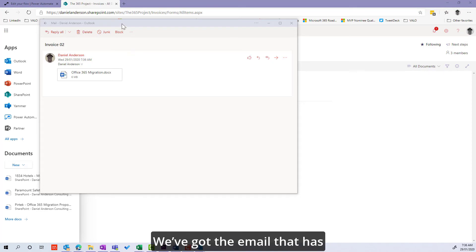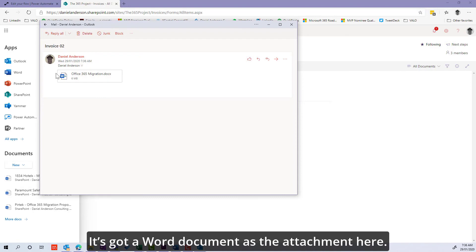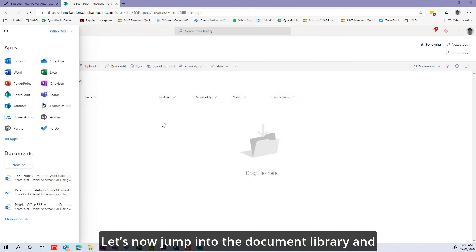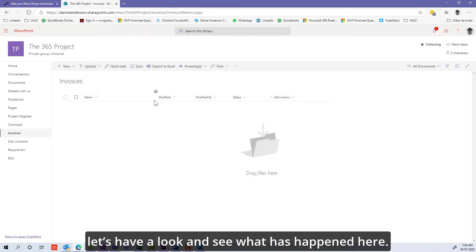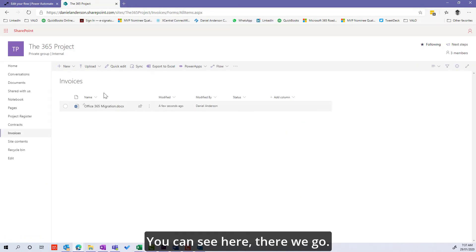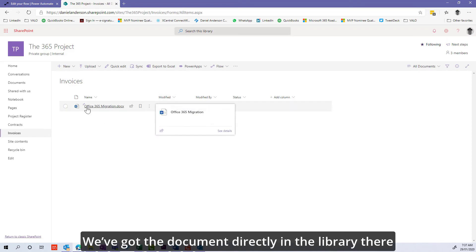Here we go. We've got the email that's been received into the inbox. It's got a Word document as the attachment. Let's now jump into the document library and see what's happened. There we go, we've stripped out the document.